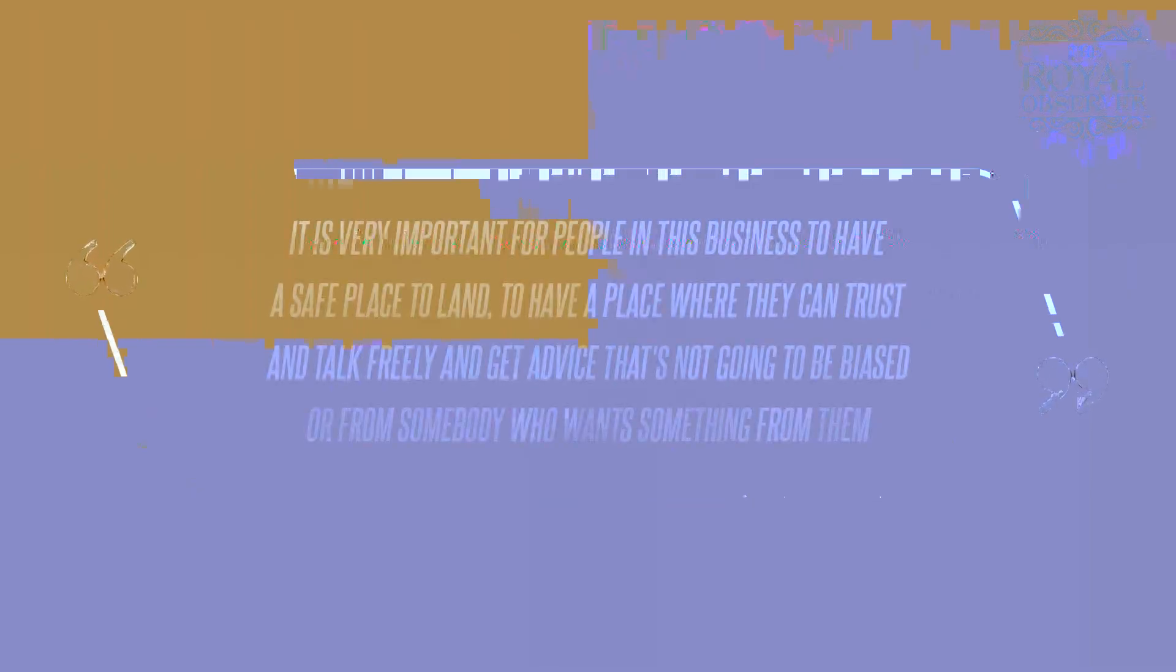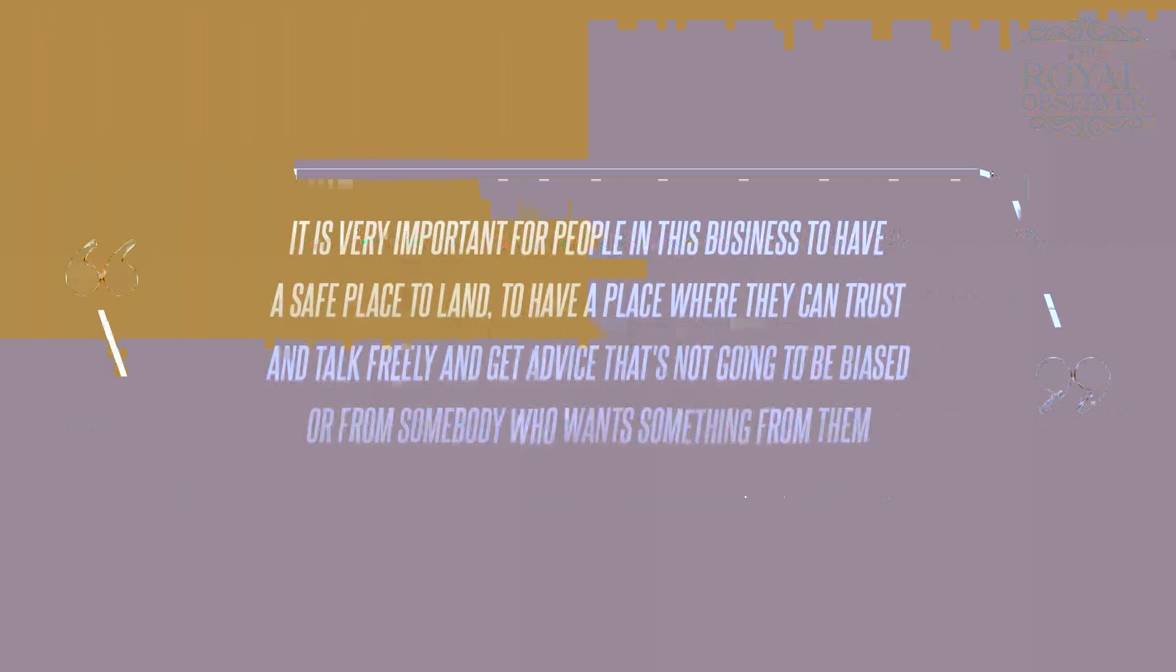The filmmaker noted that as an entertainment professional, he values authentic bonds with his peers. It is very important for people in this business to have a safe place to land, to have a place where they can trust and talk freely and get advice that's not going to be biased or from somebody who wants something from them, he shared.